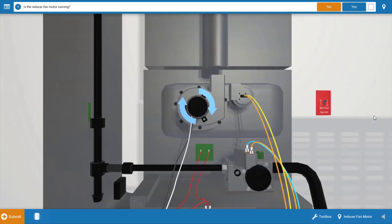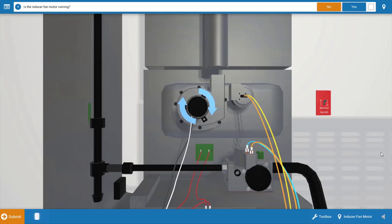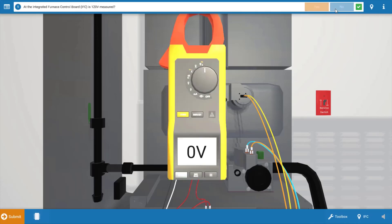Our next step is to take a brief inventory of the sequence of operations and the loads that actually start. When you turn the thermostat to call for heat, the first load that should operate would be the inducer or combustion air blower shown right here. As evidenced by the stationary arrows, this is not running, so we're going to click no on the procedure guide.